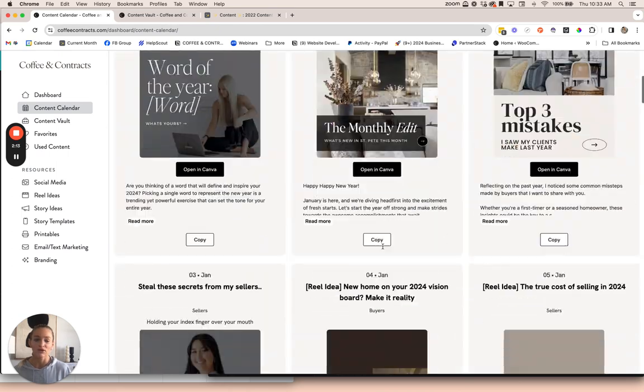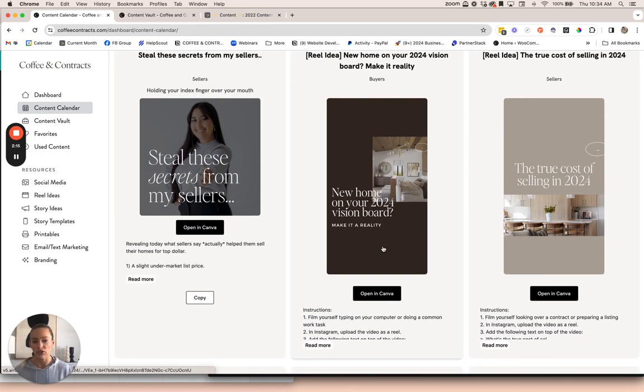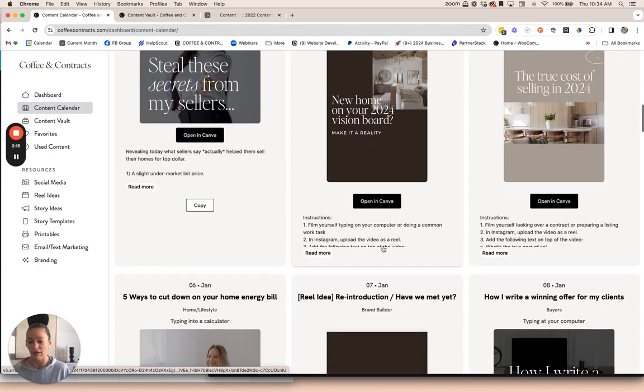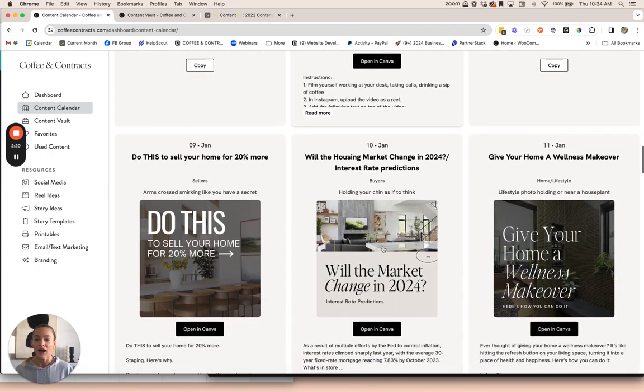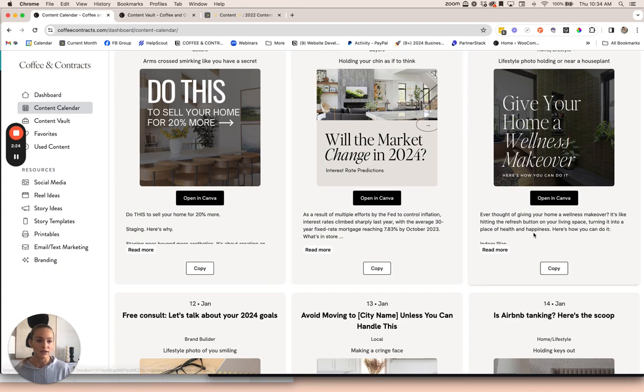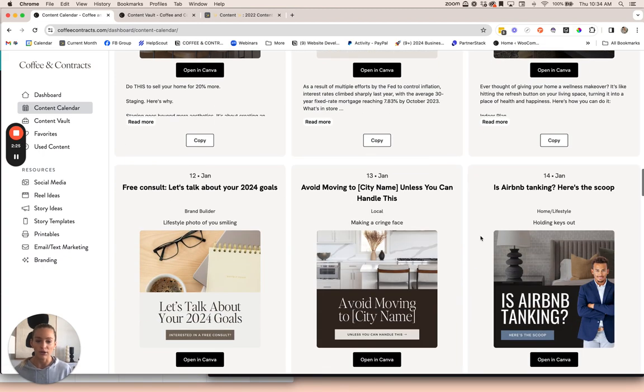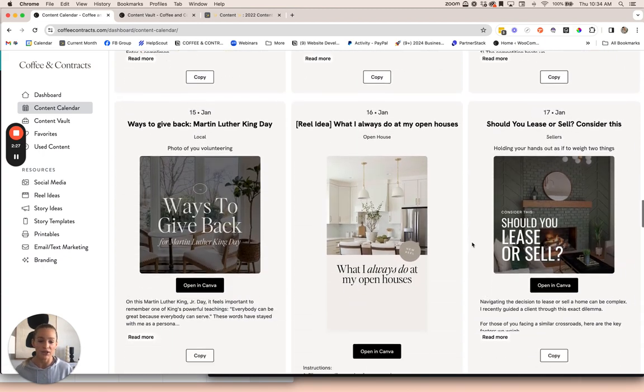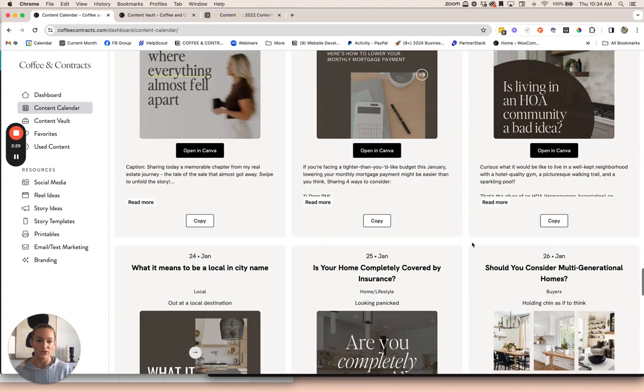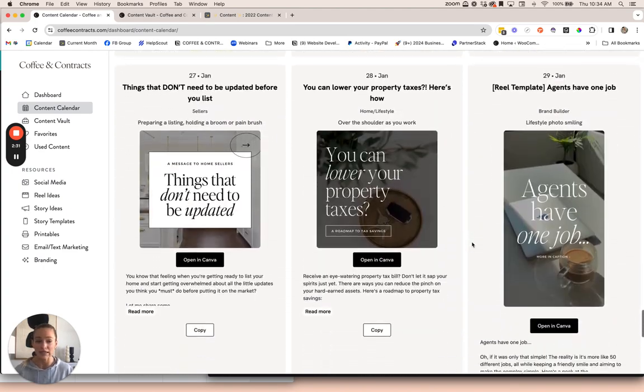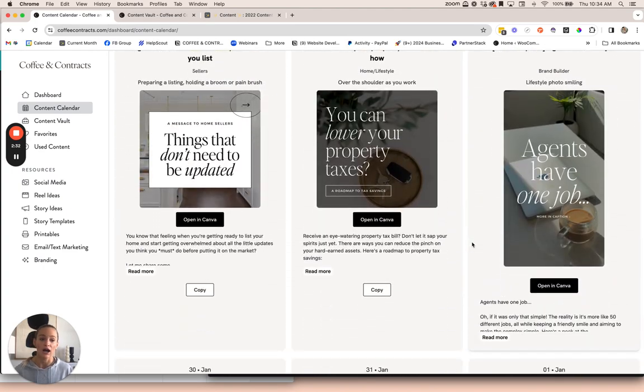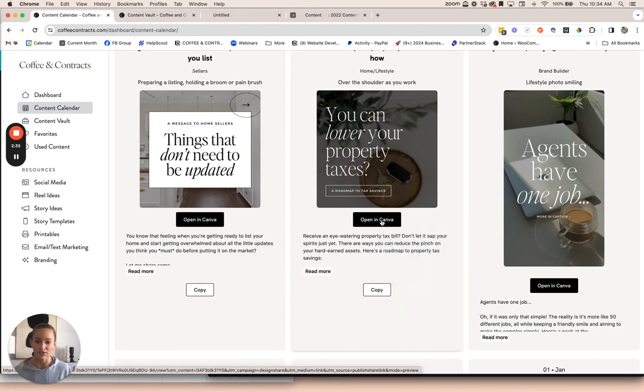You can scroll down here and pick and choose. You can post different posts on different days. You don't have to follow the content calendar. You can pick posts that just resonate with you. But basically all of these are completely customizable. Some of these are carousel posts. Some of them are real templates. Some of them are real ideas.